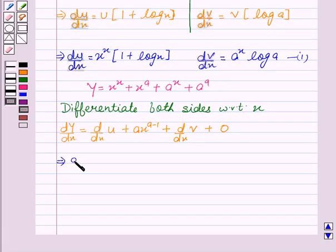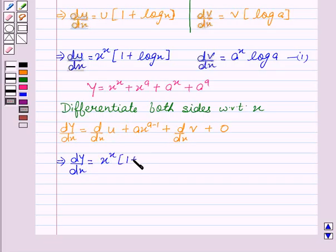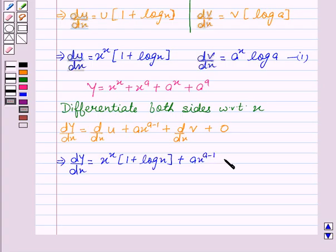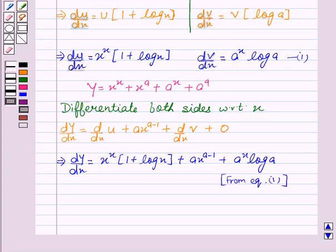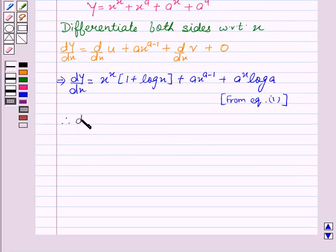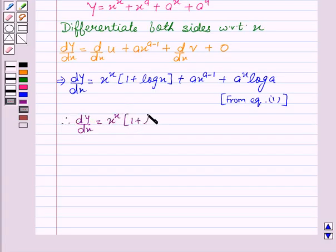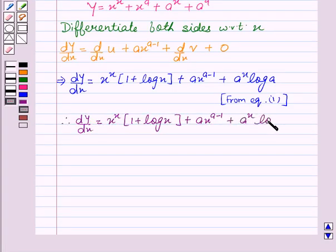This implies dy by dx equals: substituting the value of du by dx, which is x to the power x into 1 plus log x, plus a times x to the power a minus 1, plus the value of dv by dx, which is a to the power x times log a. Therefore, dy by dx equals x to the power x times (1 plus log x), plus a times x to the power a minus 1, plus a to the power x times log a.